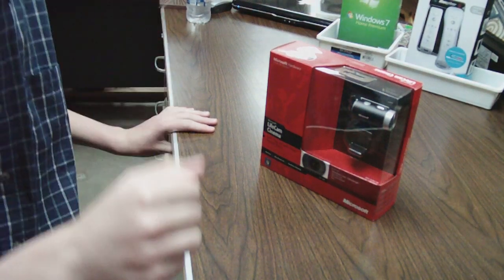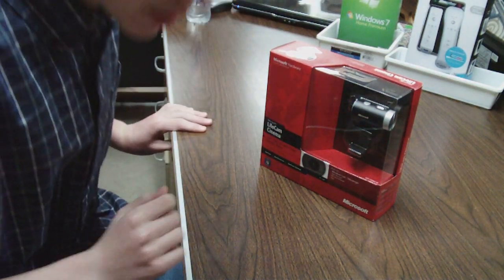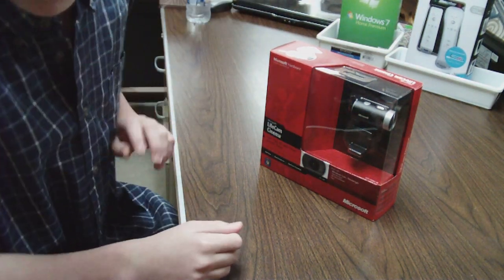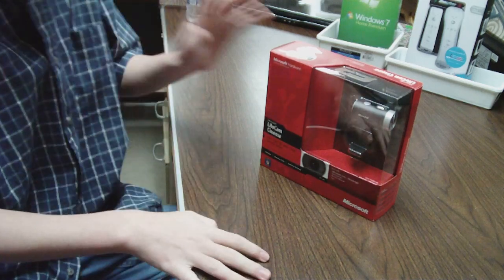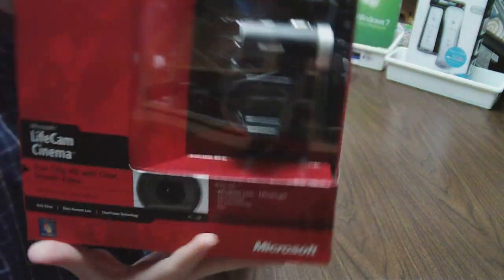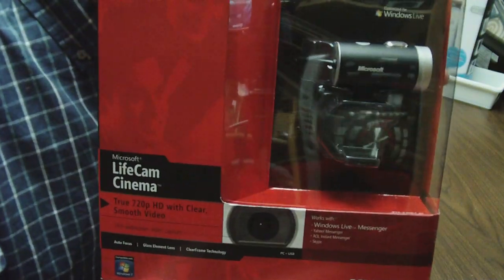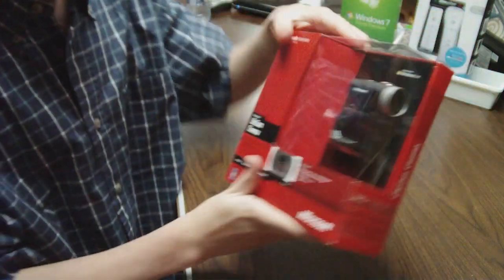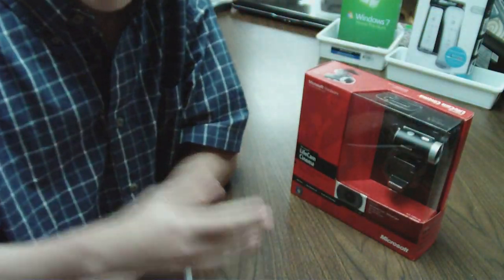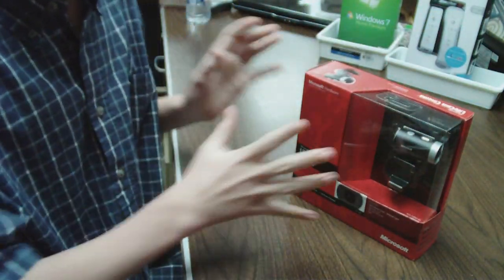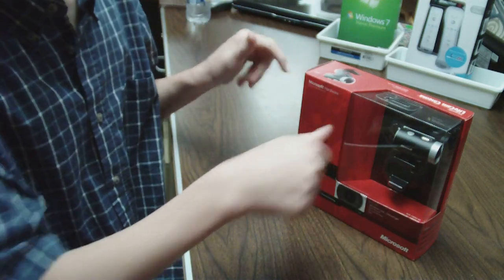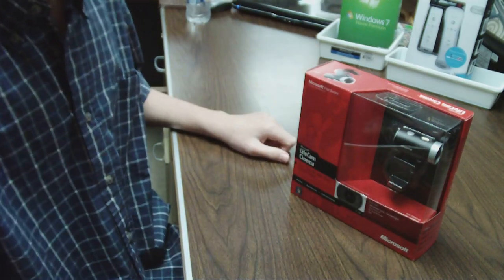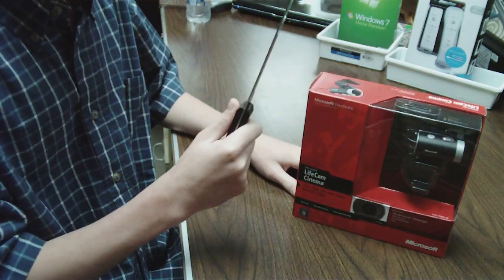What's up YouTube, Technoguyz3. Today I'm going to be unboxing the Microsoft Lifecam Cinema HD and I'm kind of excited about this because I haven't seen anyone else unbox it till now. So let's get on to it.